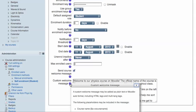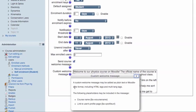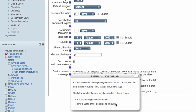I found out about what those were by looking at the custom welcome message variables. One of them is the name of the course, so drop that string into your email, and it'll repeat the name of the course.